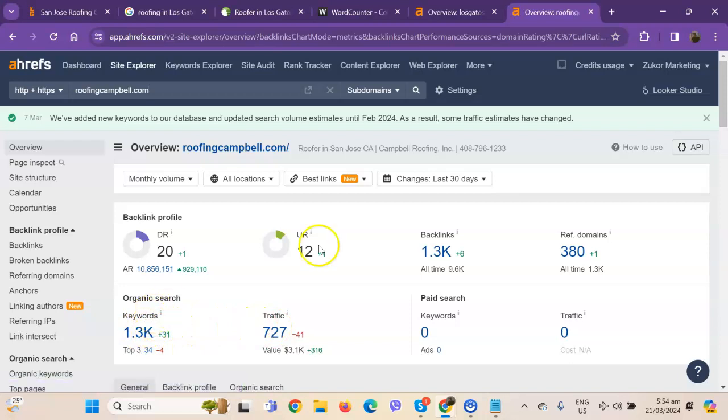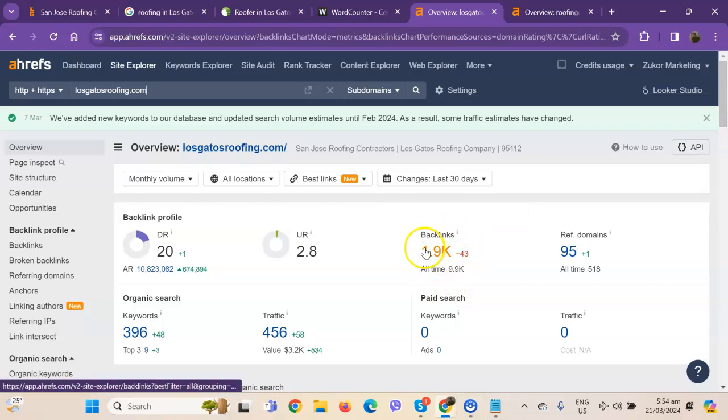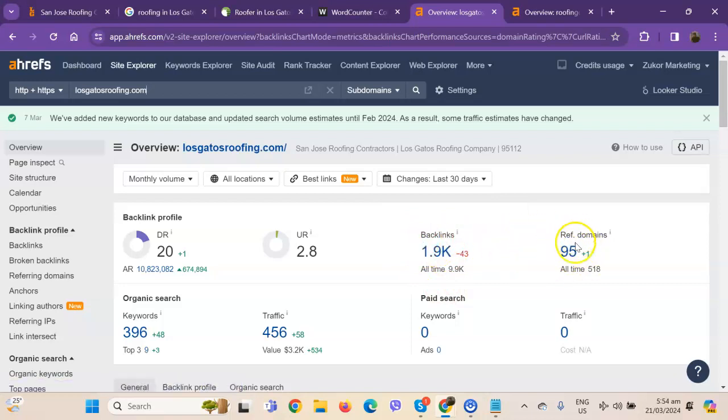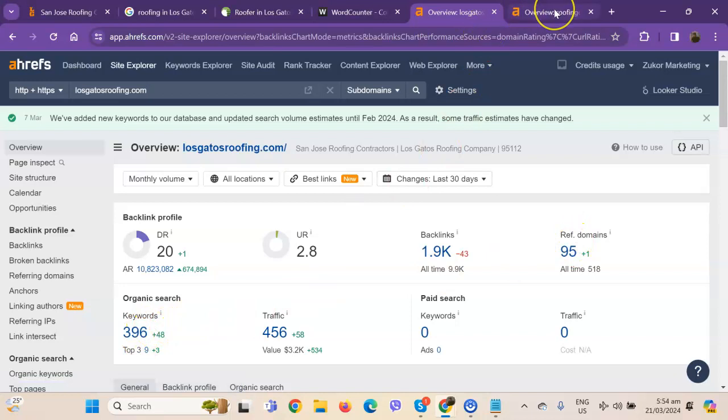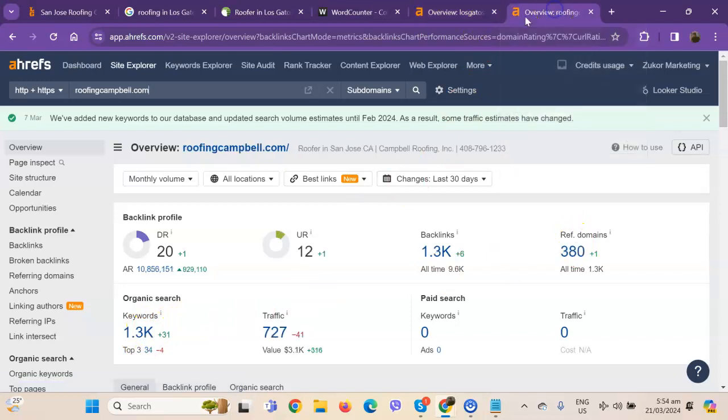So what you can actually do differently on your end is since you already have a good number of backlinks, you'll just need to increase the number of your referring domains and keywords. That way, you'll actually end up with more traffic than what they're getting.